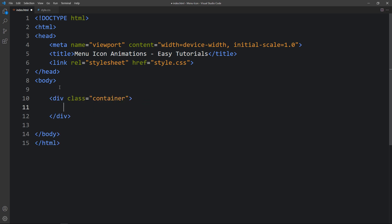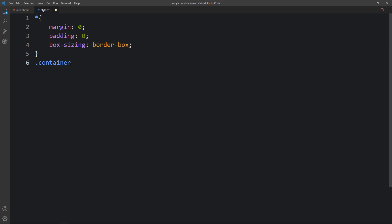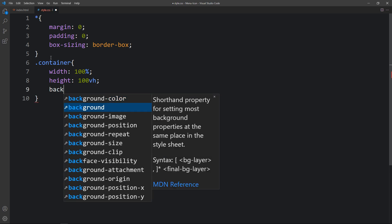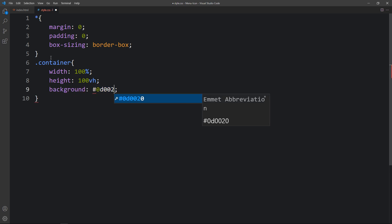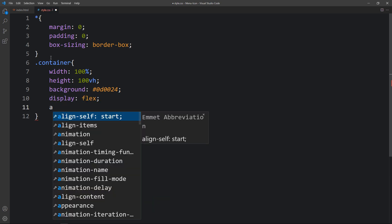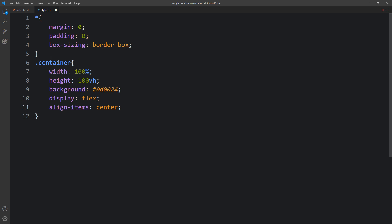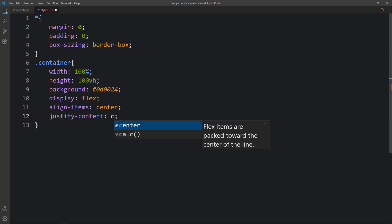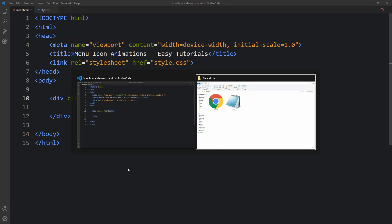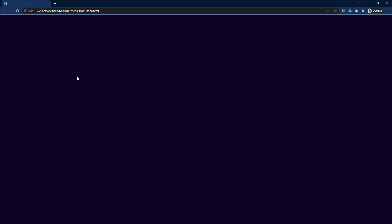Now we will add code in the body tag. We will create a div with the class name 'container'. Next we have to add the CSS for this container — write this class name in the CSS file, then add the width and height, a background color, and then display flex, align-items center and justify-content center, so that the menu will be in the center of the web page. Now you can see this plain color on the complete web page.